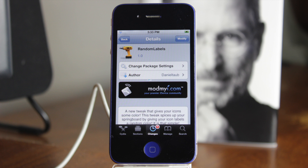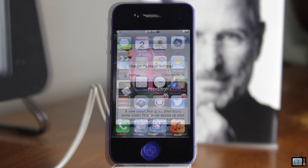Hey guys, it's Mr. AJ's Tech here, and today we're going to take a look at a tweak called Random Labels. This one's available for free in the ModMaya repo. What this allows you to do is have a random color for your labels. It's pretty cool, and it's free, so definitely check it out in the ModMaya repo.